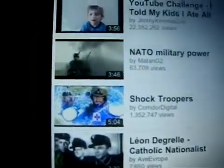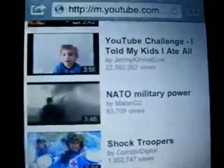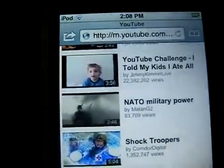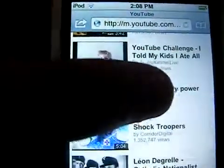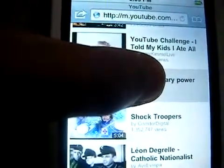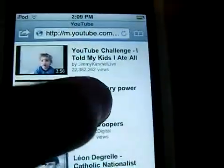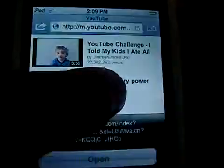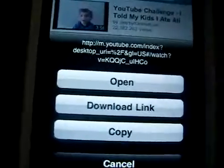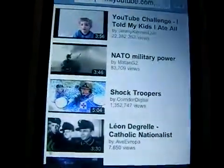From there you just search any video that you want to download. I'm going to choose NATO Military Power. The first thing you do is hold down the video that you want to download. Hold it down and these three options come up. You want to press the copy option.